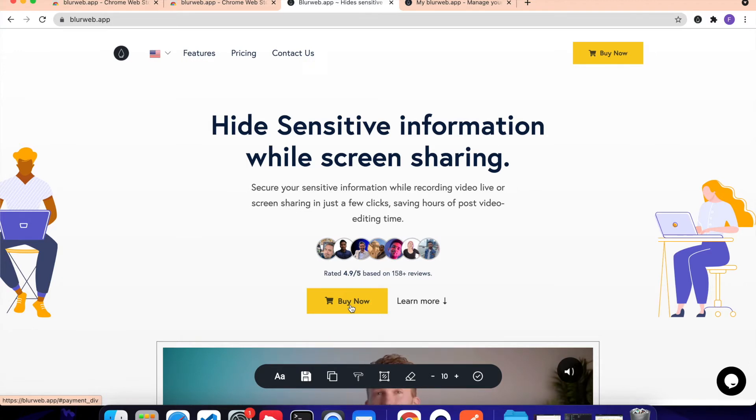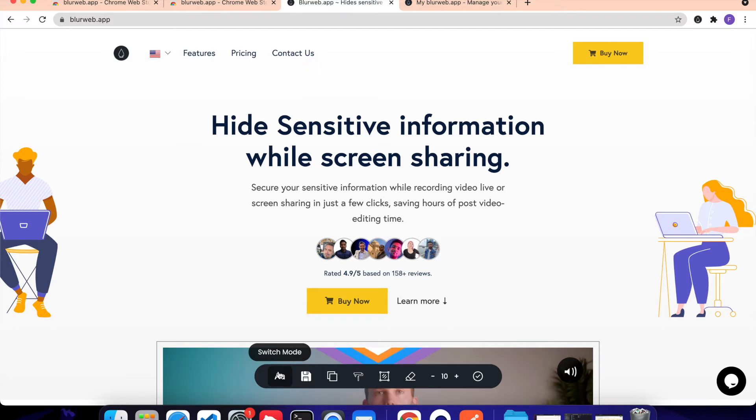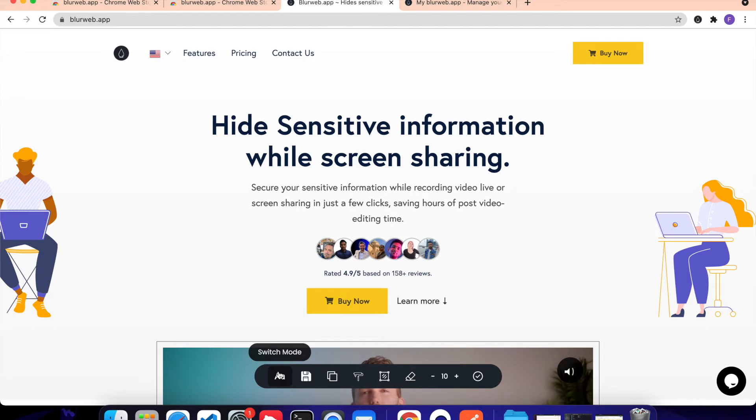Now let's go through all the different features BlurWeb has to offer. The first one is, we have two blur options, actually three blur options. We have Element Blur, we have Text Blur, and we have Area Blur. So let's see how all of these work.